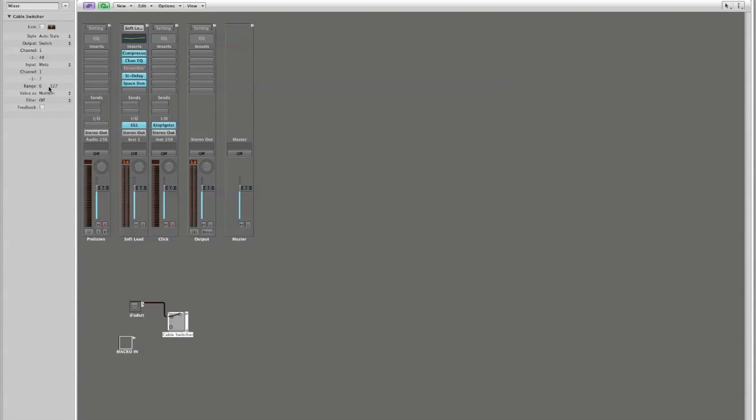We only need two positions on our cable switcher. Right now, there are 128 possible positions. So what I would like to do is I want to change this again to 0, space, 1, and hit your return key. So now there are only two possible positions for this cable switcher. It will be off or on. But this is having no effect.